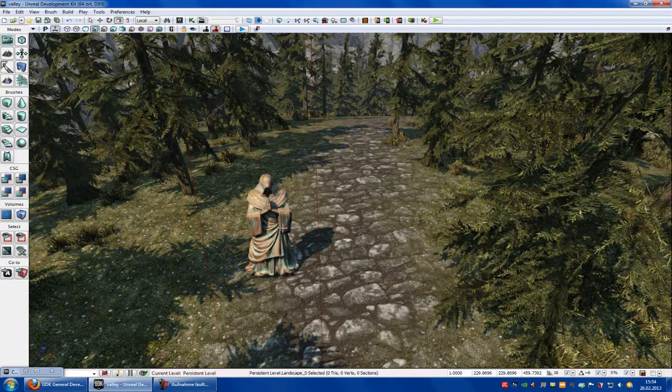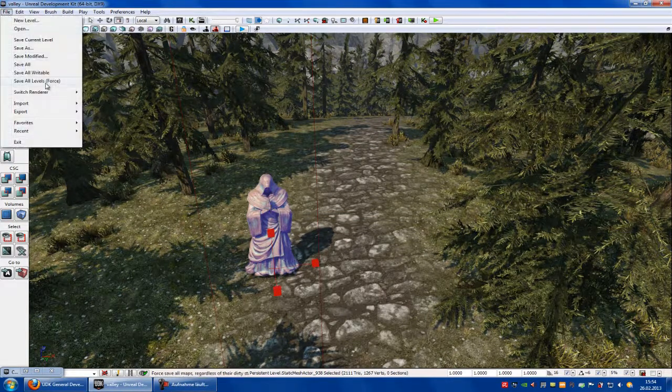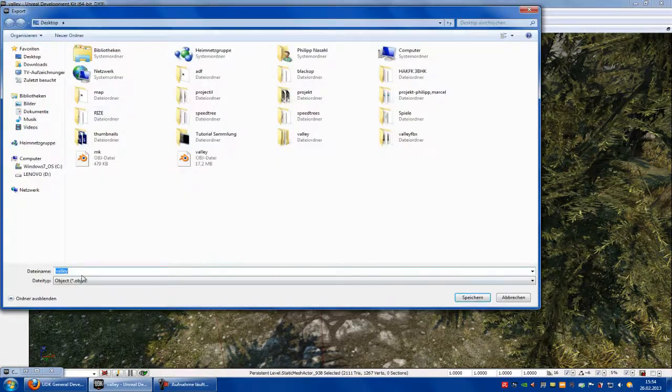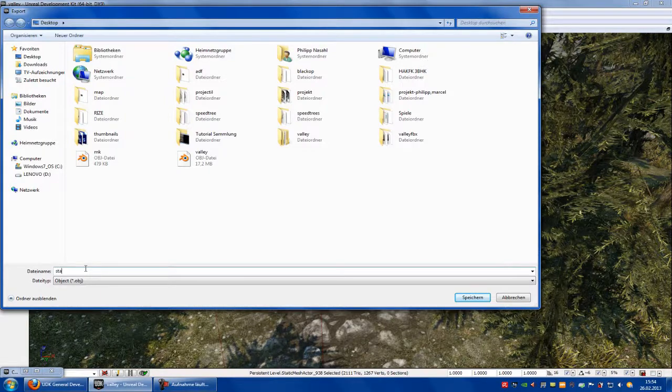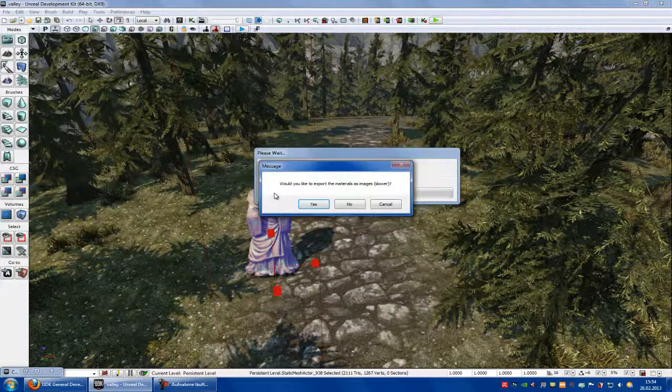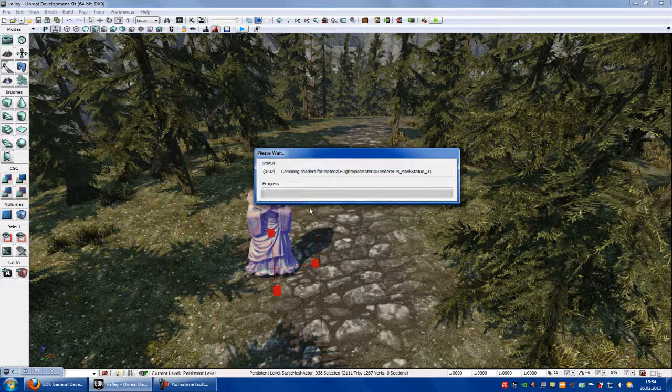Okay, now I click onto another object. Select, go to File, Export, Selected Only. Now OBJ, let's call it this here, Save. And now, would you like to export the materials? Yes.